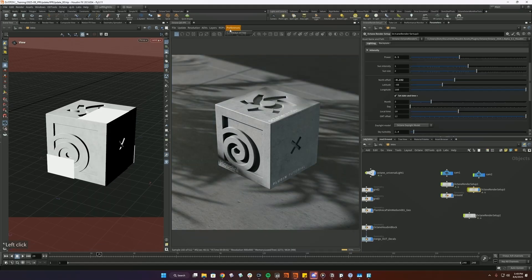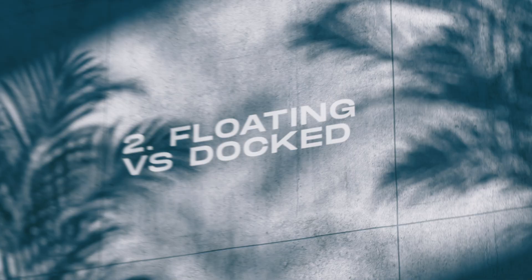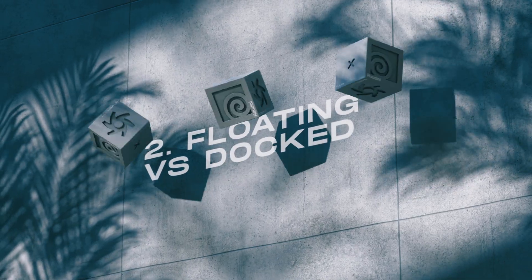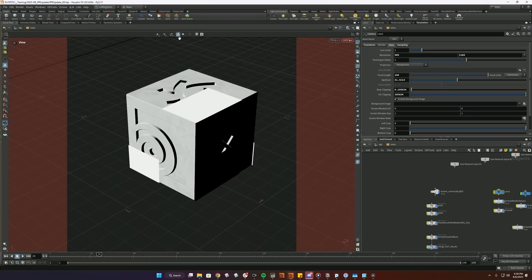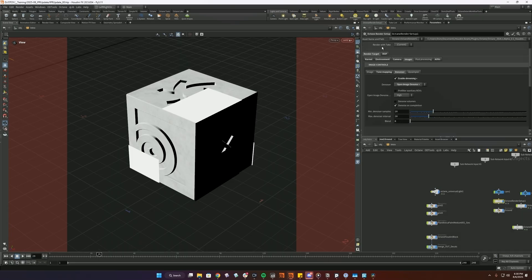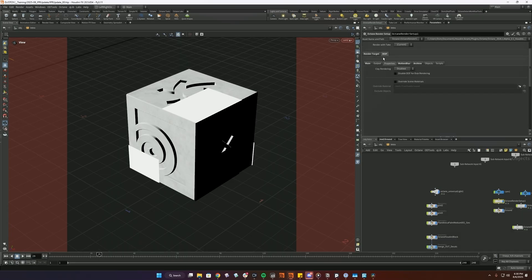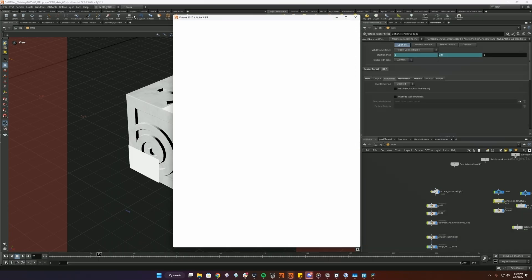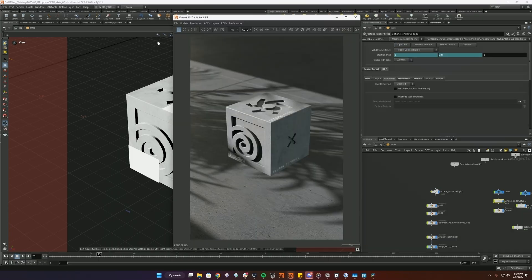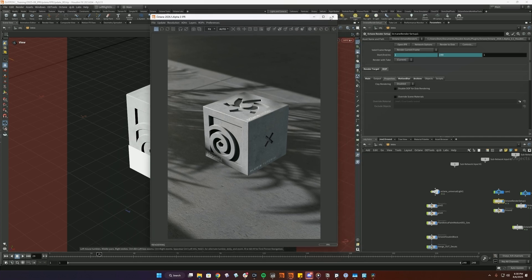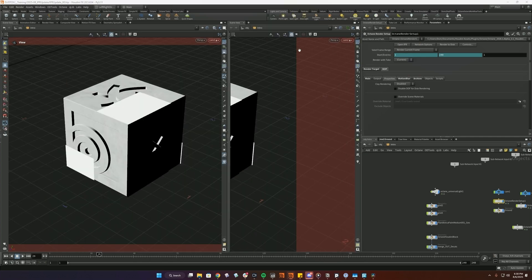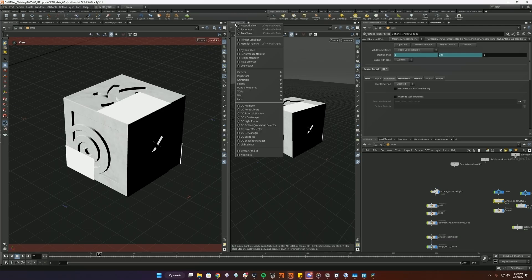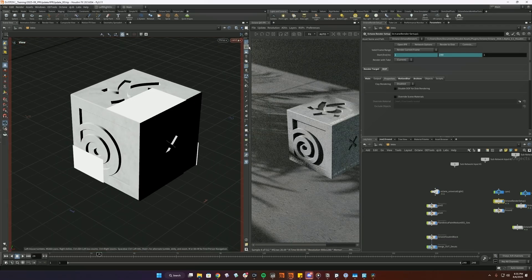And then under preferences, this only really matters if you have the floating IPR. If you select this, it will always stay on top instead of disappearing behind other windows. This is where I should probably mention, by default, if you don't have any IPR open and you open IPR up here through your ROP or through the Octane toolbar, it'll appear in a floating window. However, if you want it to be integrated into the viewport, you can do that by just right-clicking up here and selecting Octane QT5 IPR.